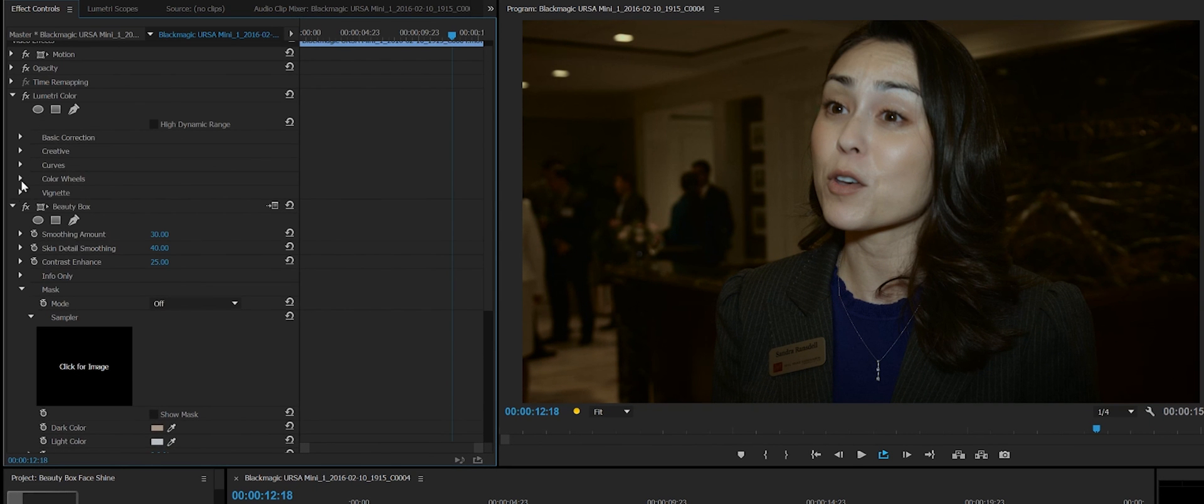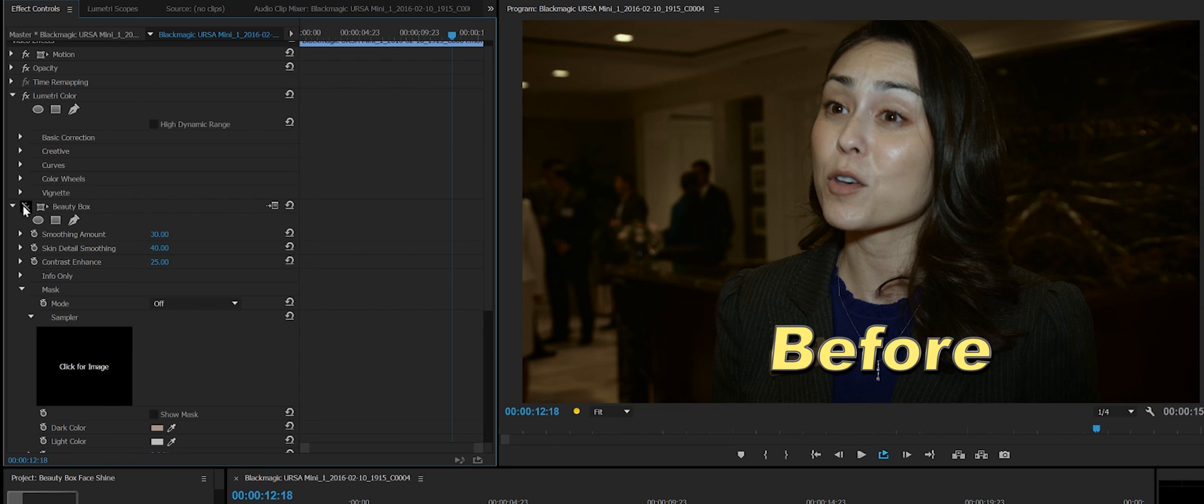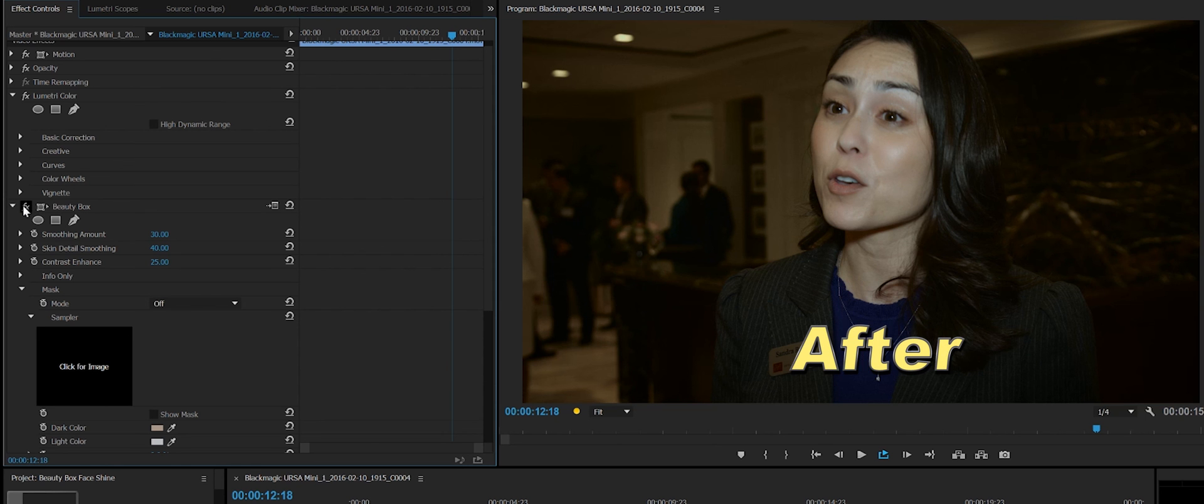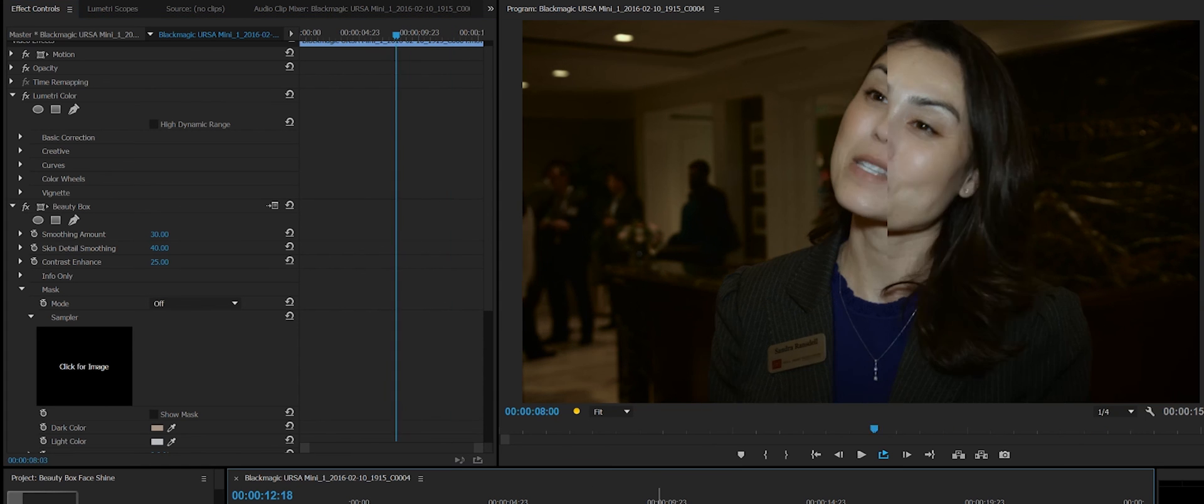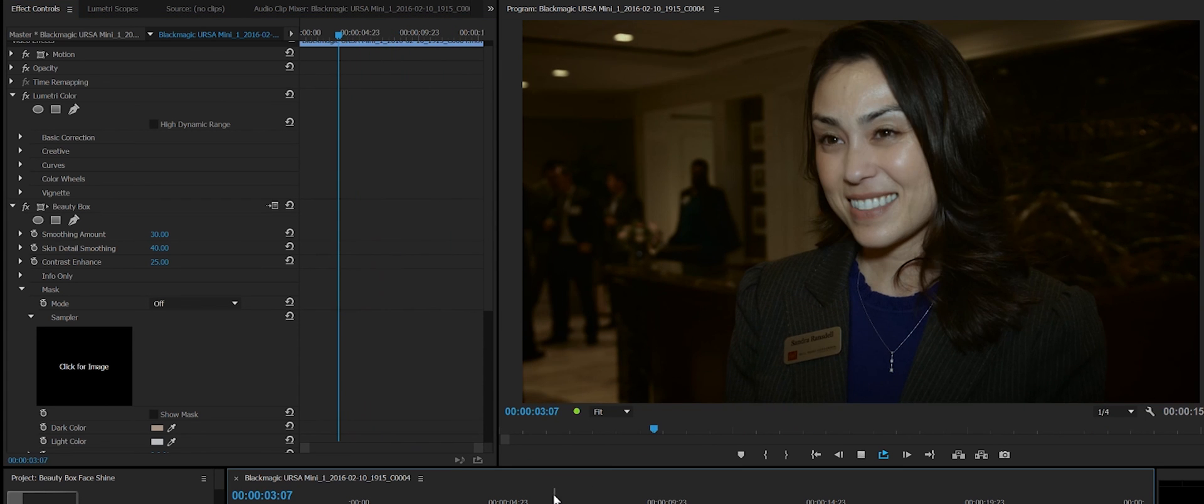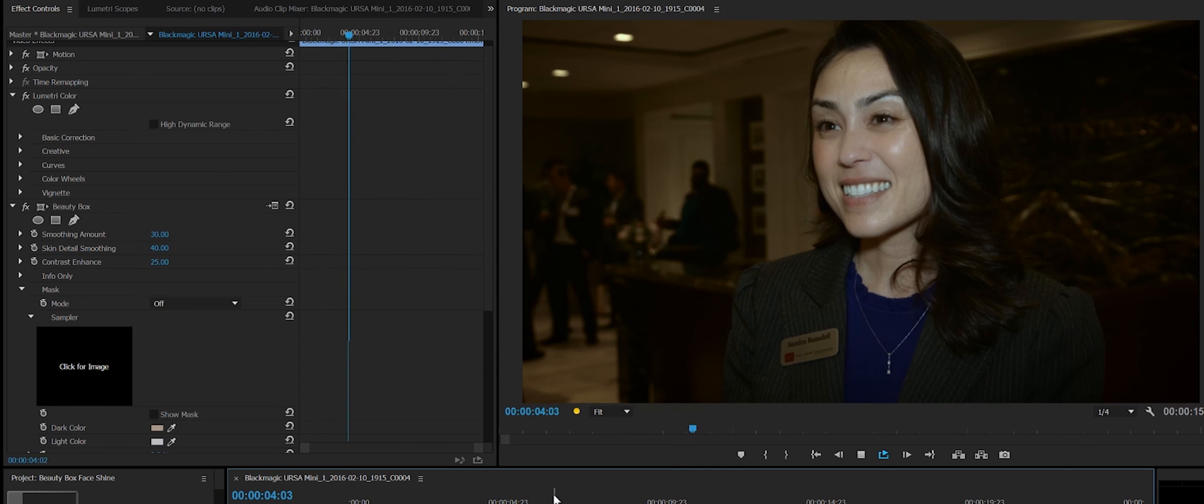As you can see, this is before and after. And that specular, especially the one on her cheek, is completely gone. The other areas look really nice. And of course, the latest version of Beauty Box works in real time.